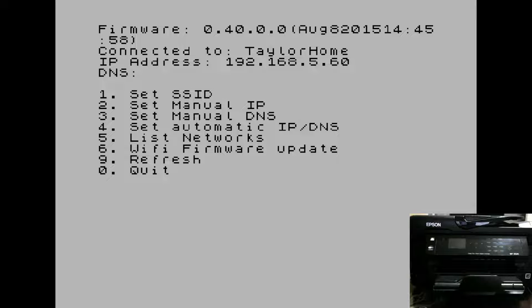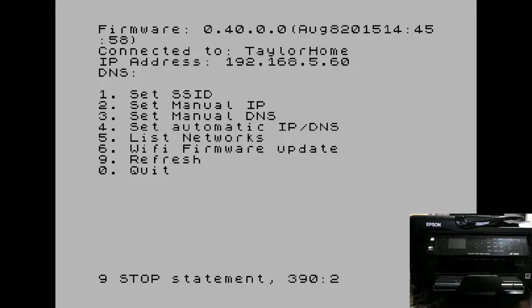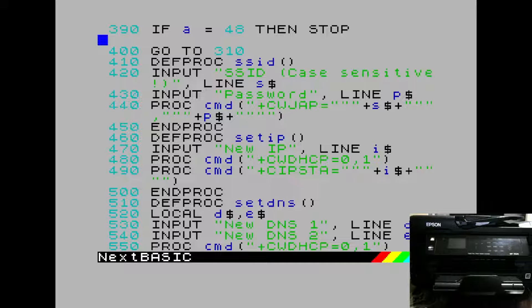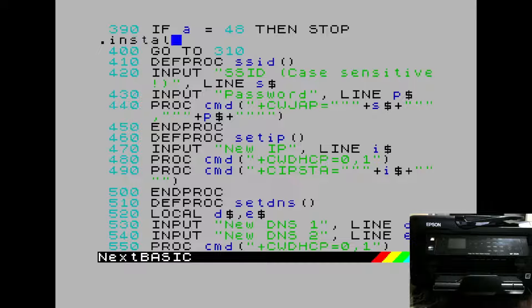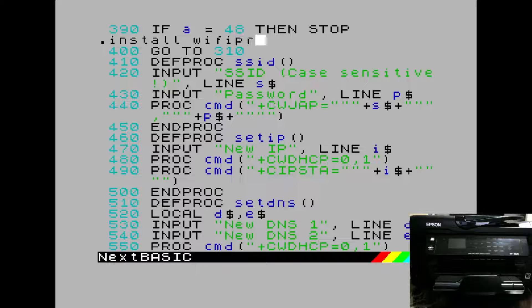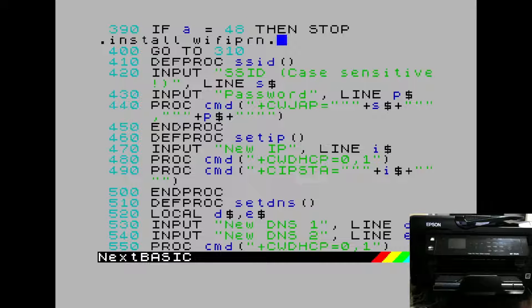We can now quit the application. Now that we're connected to the network, we can install our printer driver. To do that, we'll use the .install command and install Wi-Fi.drv.